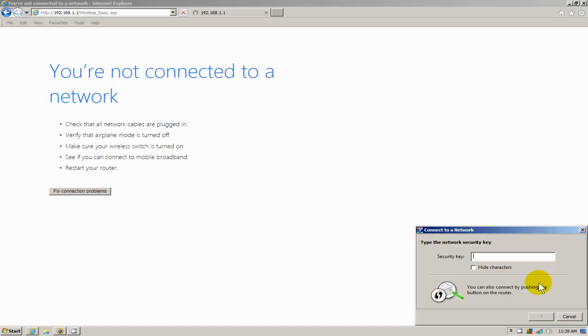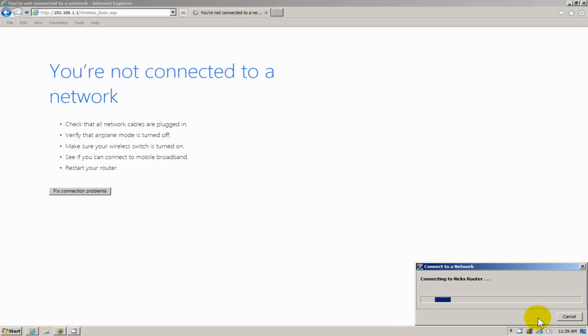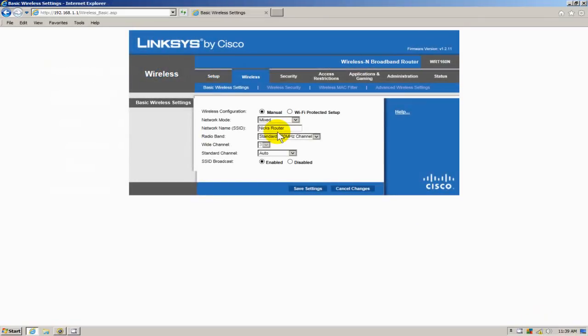Because as you remember, that's what I changed it to. And go ahead and click on OK. At this point, it will go ahead and connect. And I will get back into my router settings.